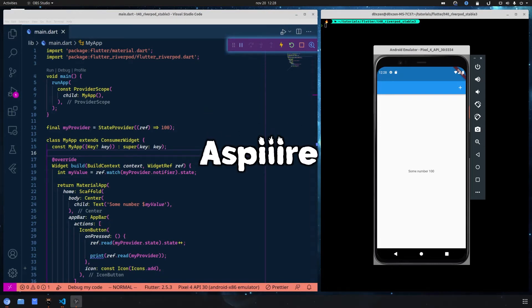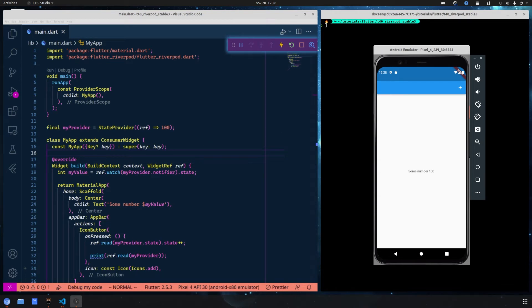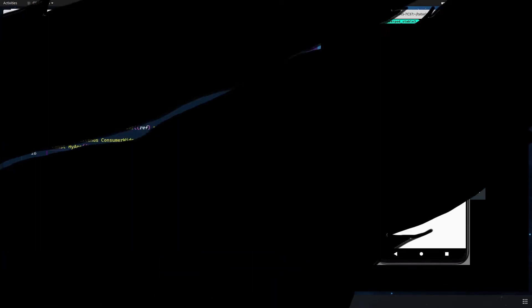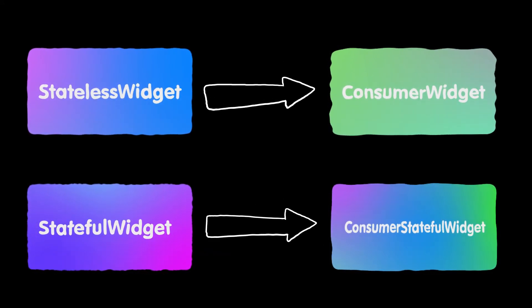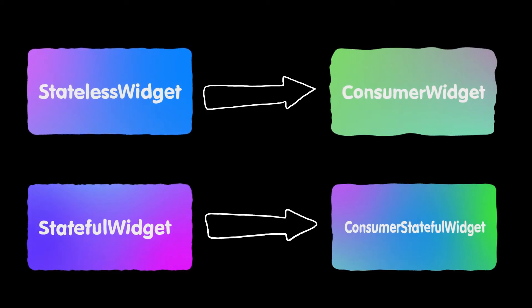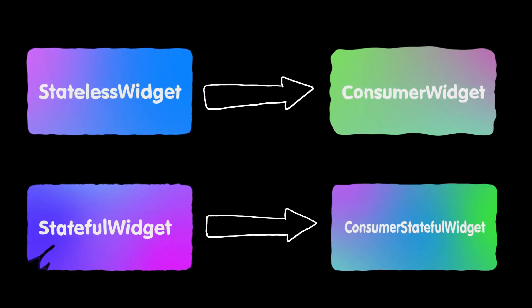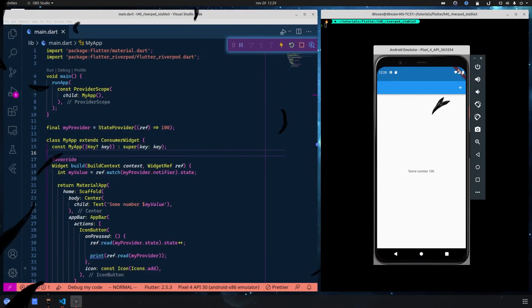Last time we talked about the Consumer widget and the State Provider. The Consumer widget is absolutely great and you should use it when you want to use a stateless widget. Now we want to see what we can use with Provider when we want to use the StatefulWidget instead, and you should use a ConsumerStatefulWidget instead of a StatefulWidget.